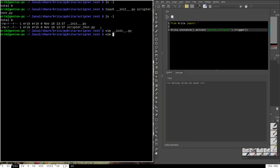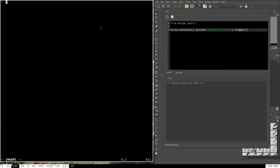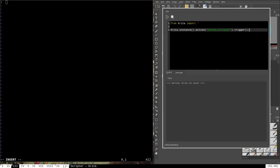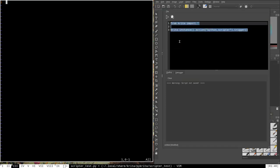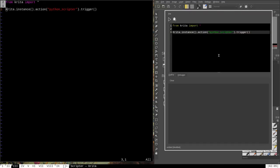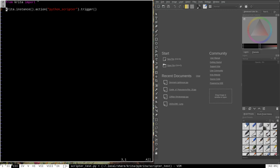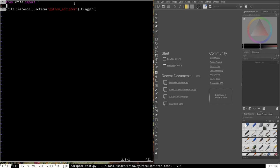Now we edit scripter_test.py and copy over the code from the Python scripter. We're not quite done though — we need to make a minor modification. If we saved this and tried to import it into Krita right now, we'd have issues because there's no way to trigger the script. If we plug it in as-is, it'll run once on startup and fail because the Krita window won't even be open yet.